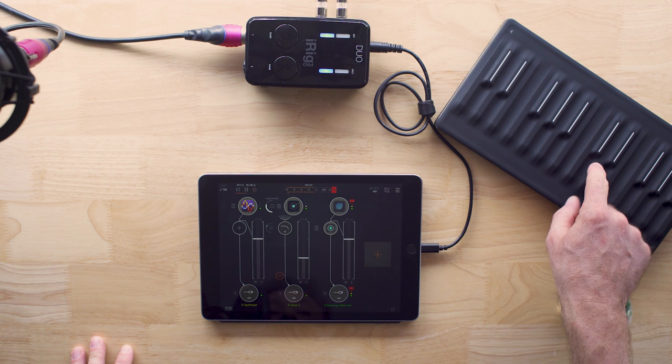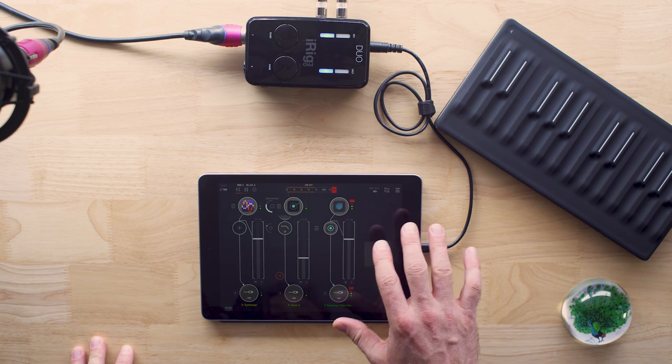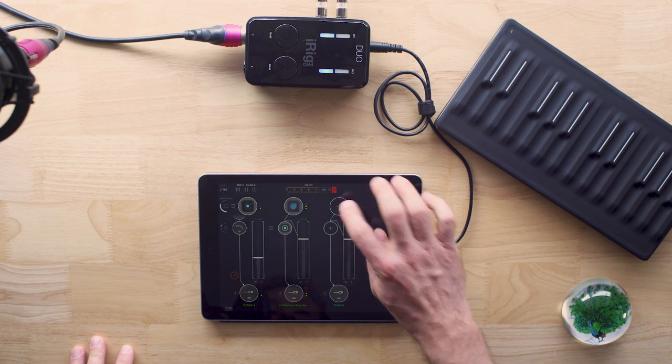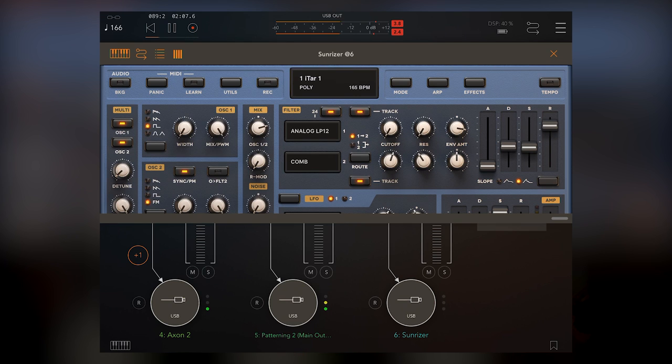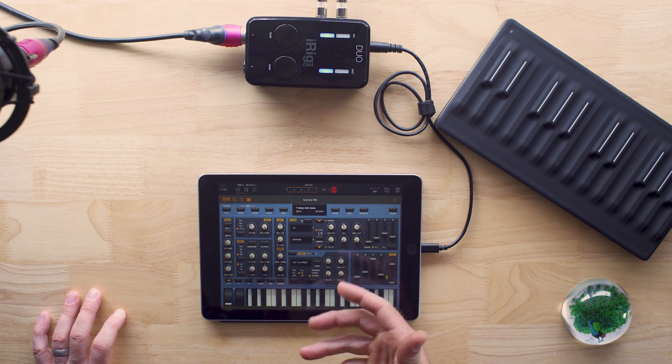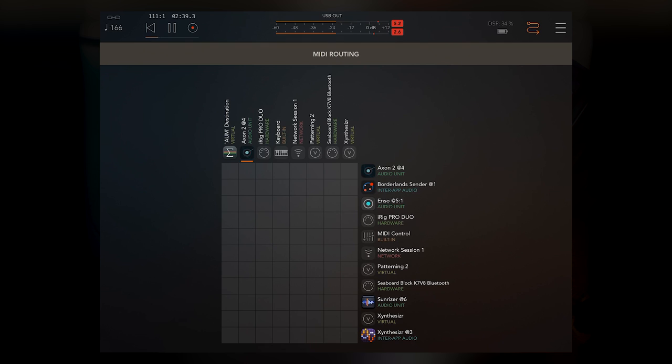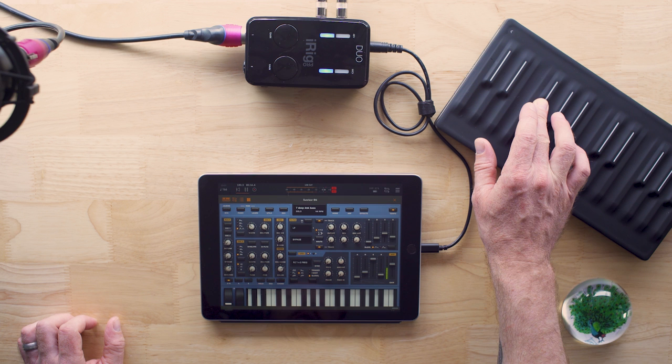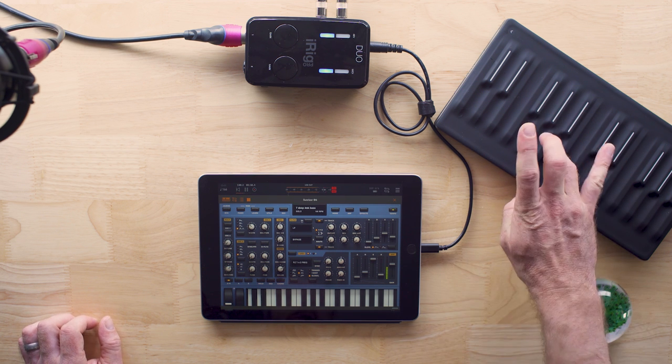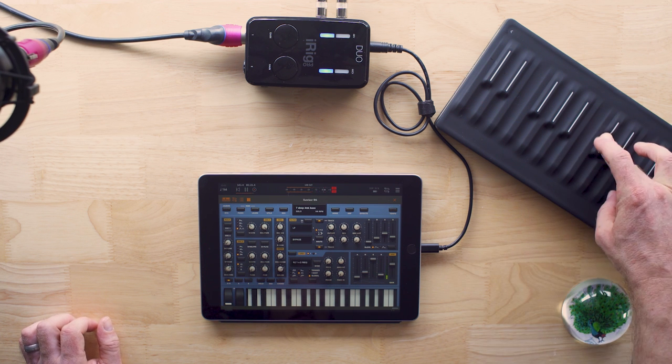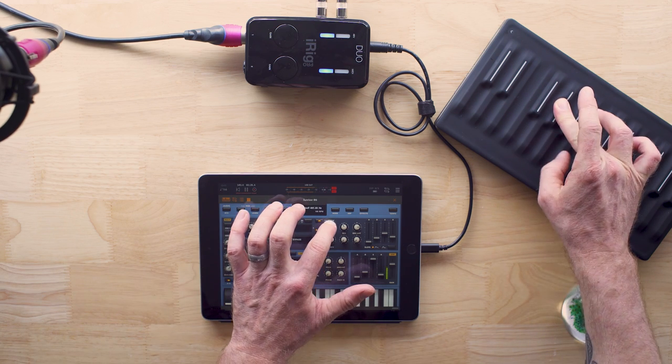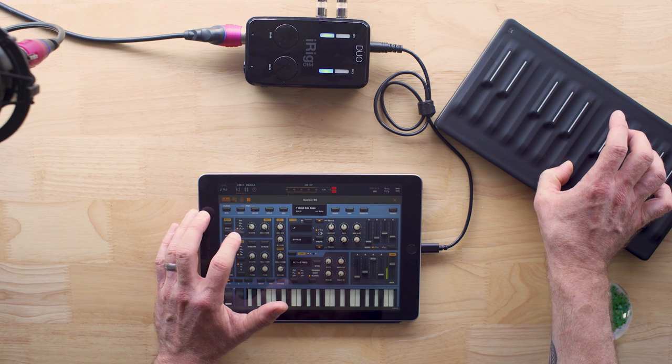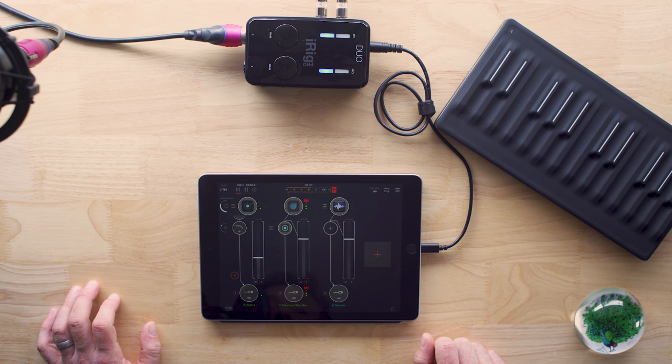Last thing I want to show off is using this Roli Seaboard block via Bluetooth to record something here. So I'm going to add the Sunriser, which is a JP 8080. It's like an old Roland synth, old Roland VA, I believe. So we can obviously play with that keyboard, but that's not that fun. I want to go into my MIDI routing here. Here's a MIDI routing matrix. It's really easy. It even shows you when something's playing. So here's my block. I'm going to go block to Sunriser.